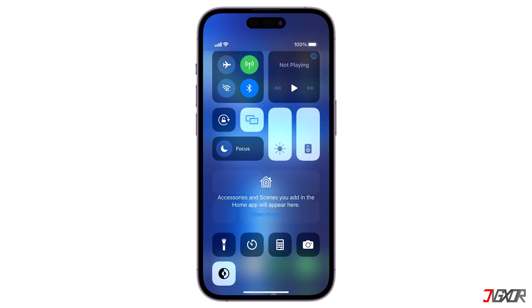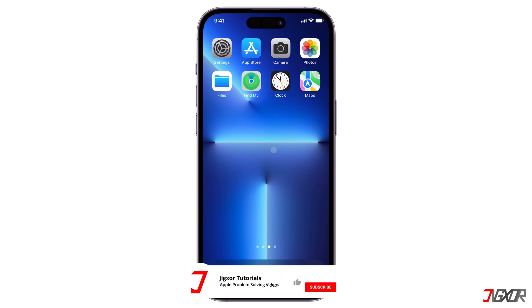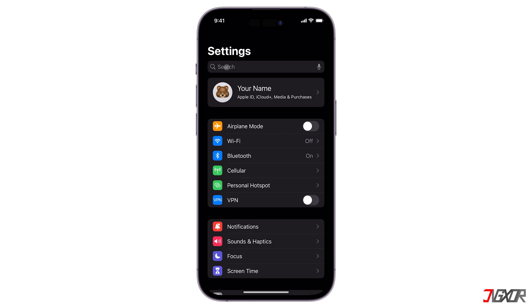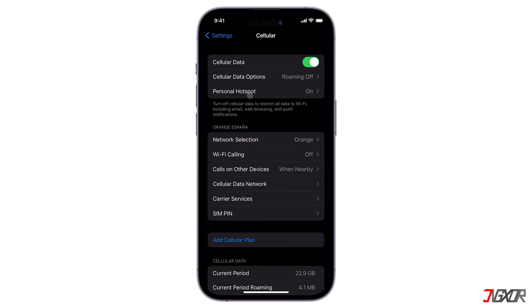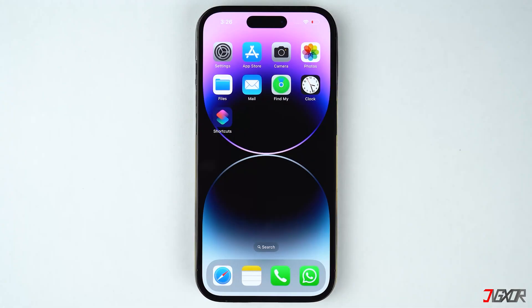If you are abroad, you may also experience connection issues since you are not in your home country where your cellular network is registered. Fortunately, there is a workaround. Go to Settings, tap on Cellular, and select Cellular Data Options, then toggle on Data Roaming. This way you can use your network even if you are not in your home country.